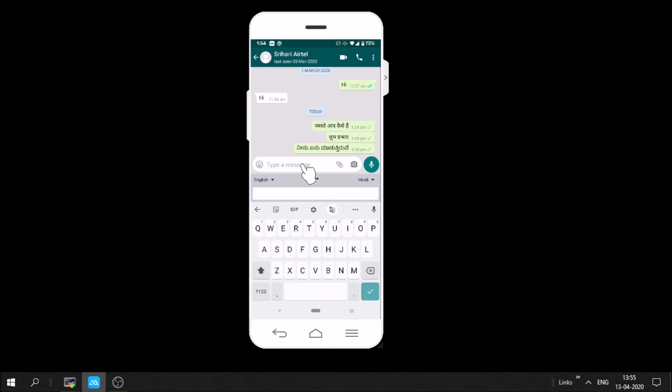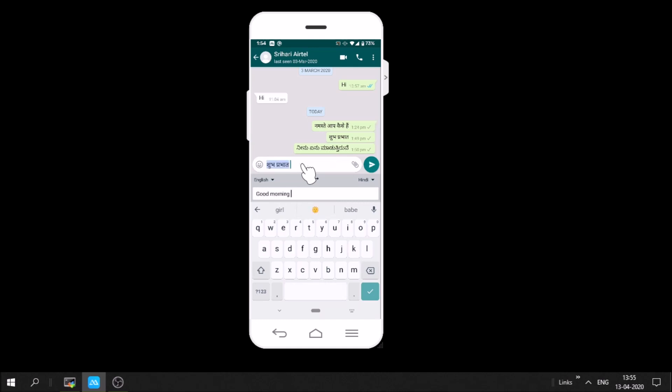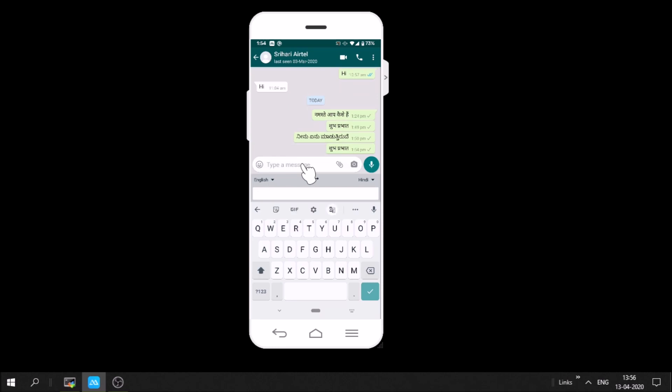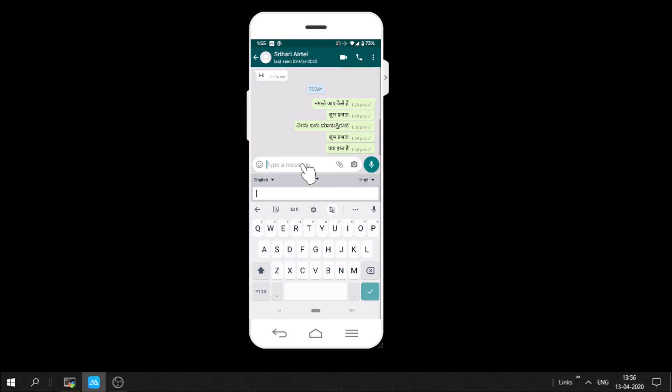If I type anything in English, say 'good morning,' it converts on the fly to Hindi. Any message you type in English instantly converts to Hindi, so the other person understands you.